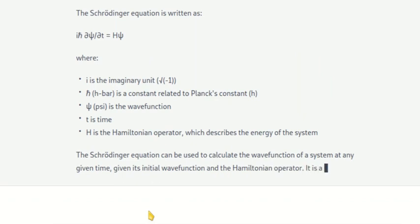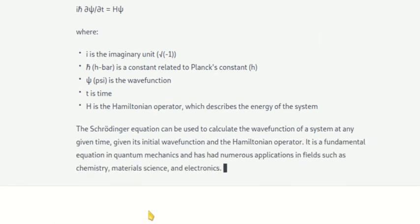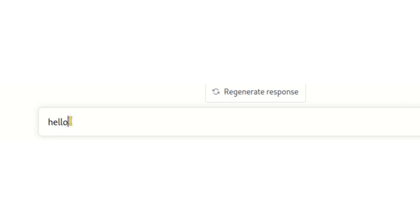I'm curious — can this artificial intelligence write programming code? Let's see. We go to the field of programming. I'll start with a very simple program: a Python program to write Hello World. You can see it responds with Hello World in Python.